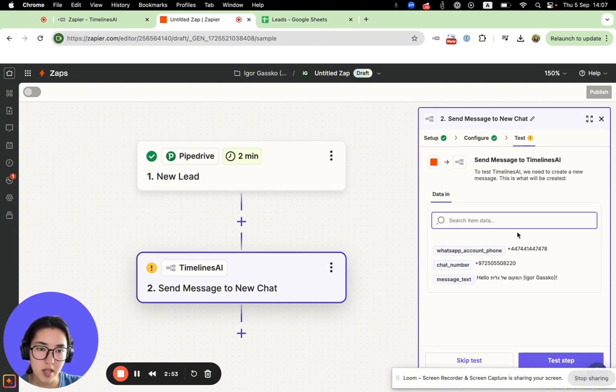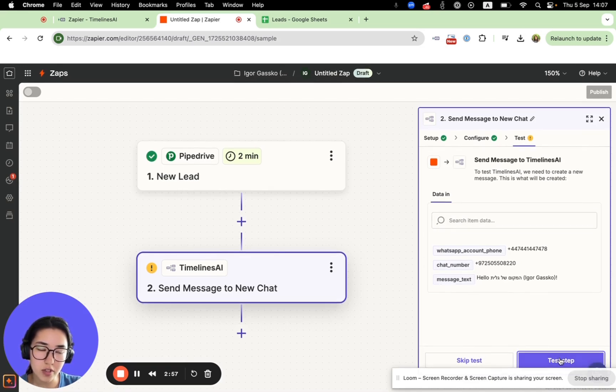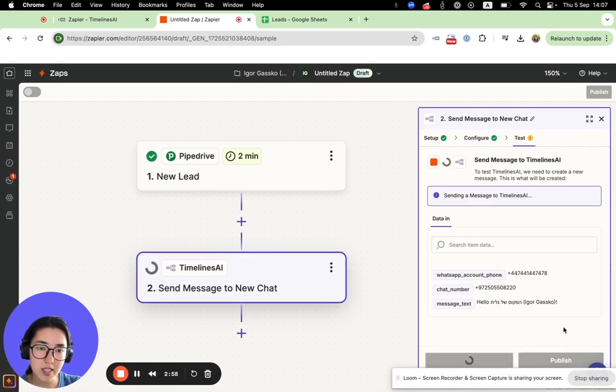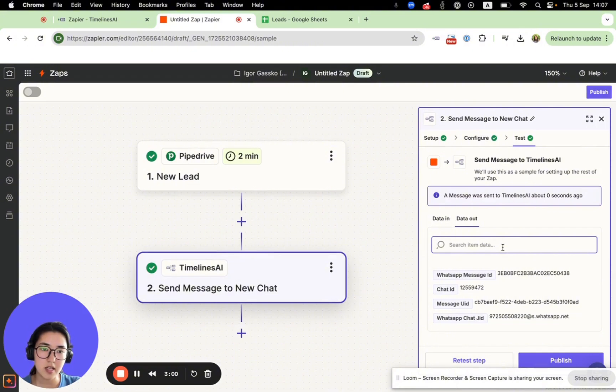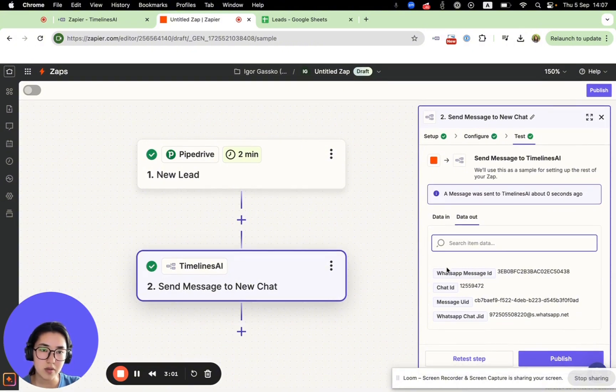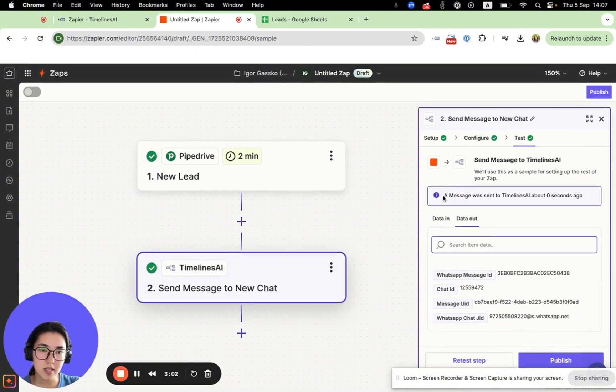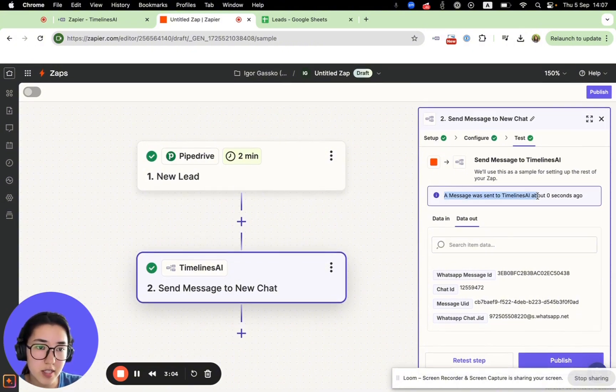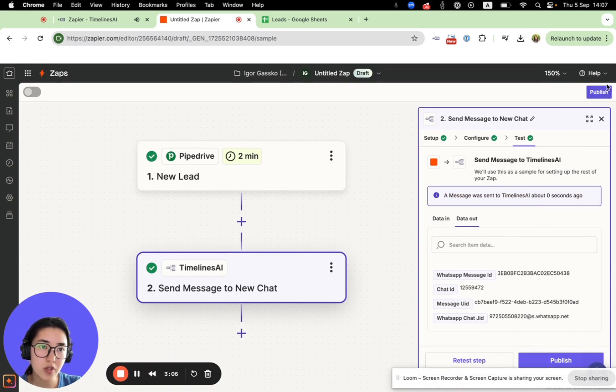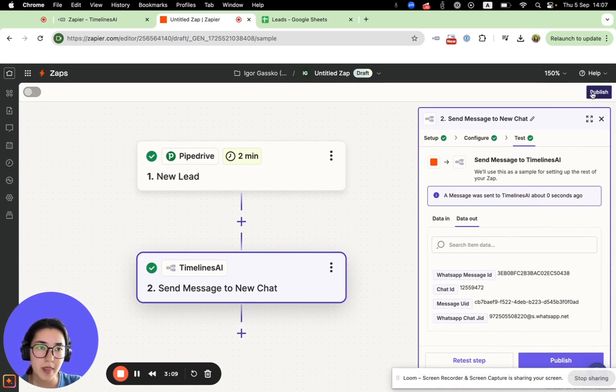And that's all. You can test or you can skip test. The test was successful. From this moment, you can just publish your Zap. Take care and thank you.